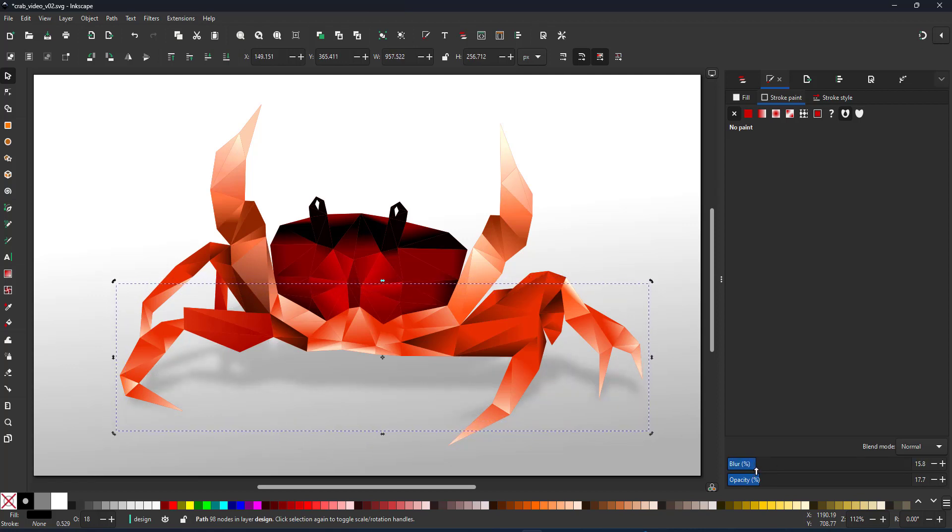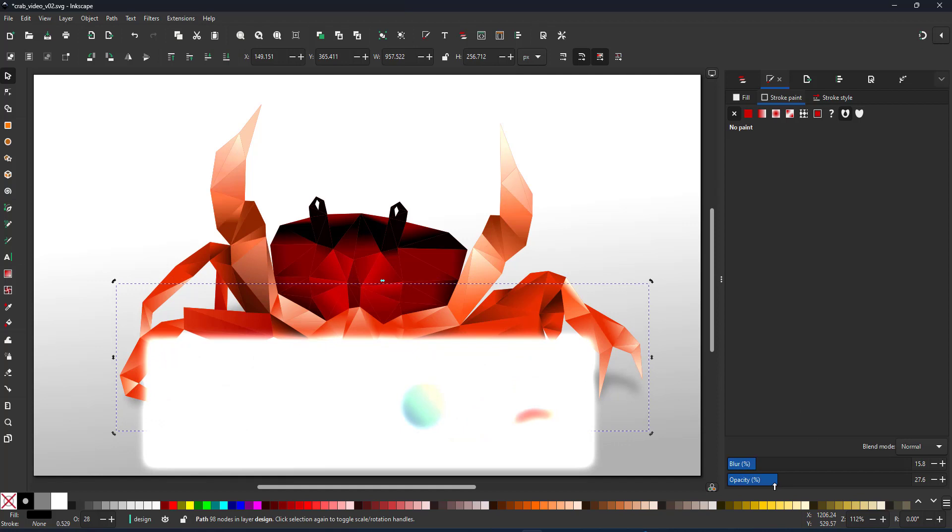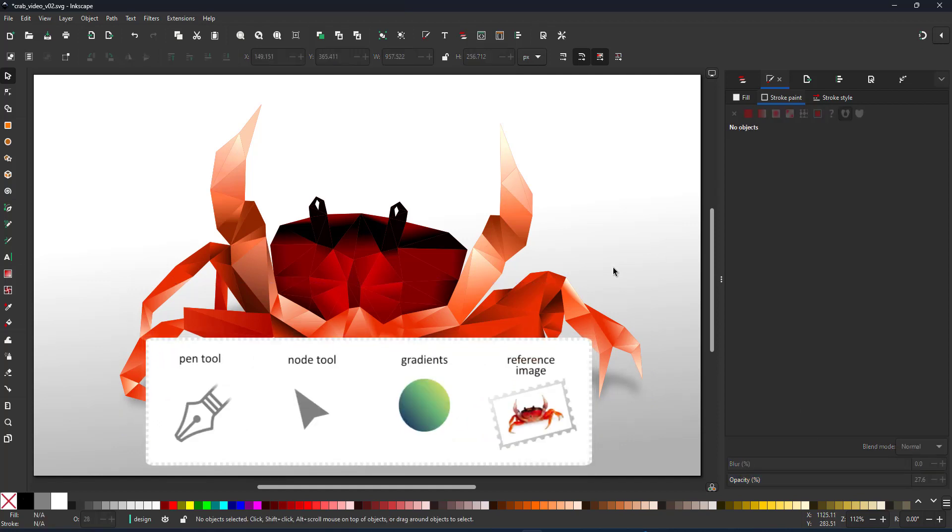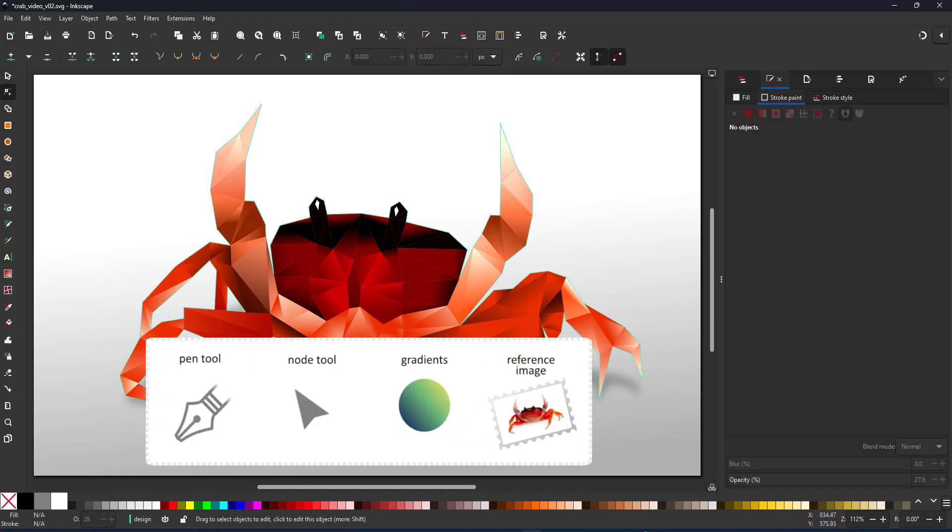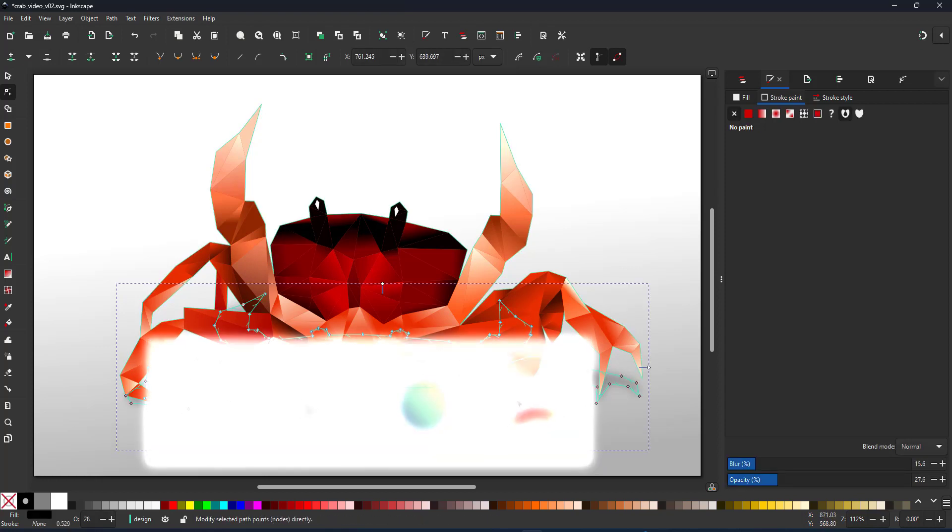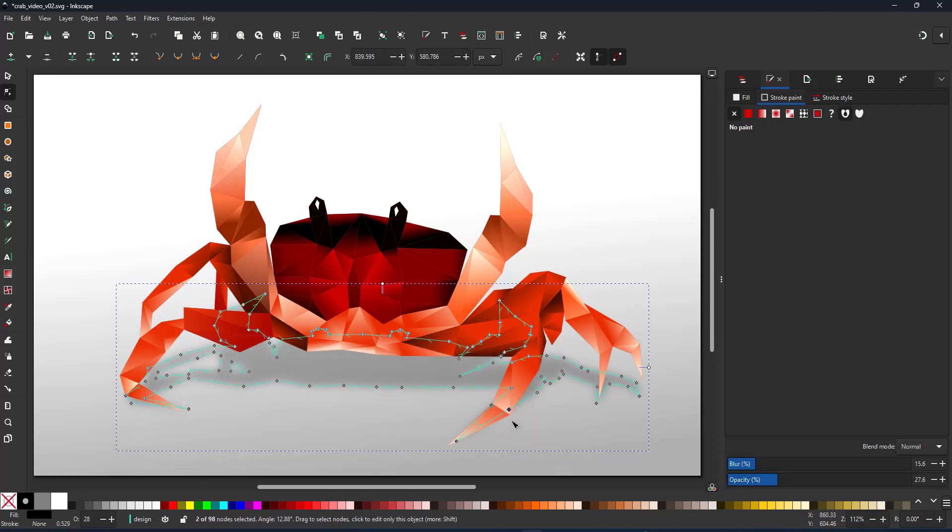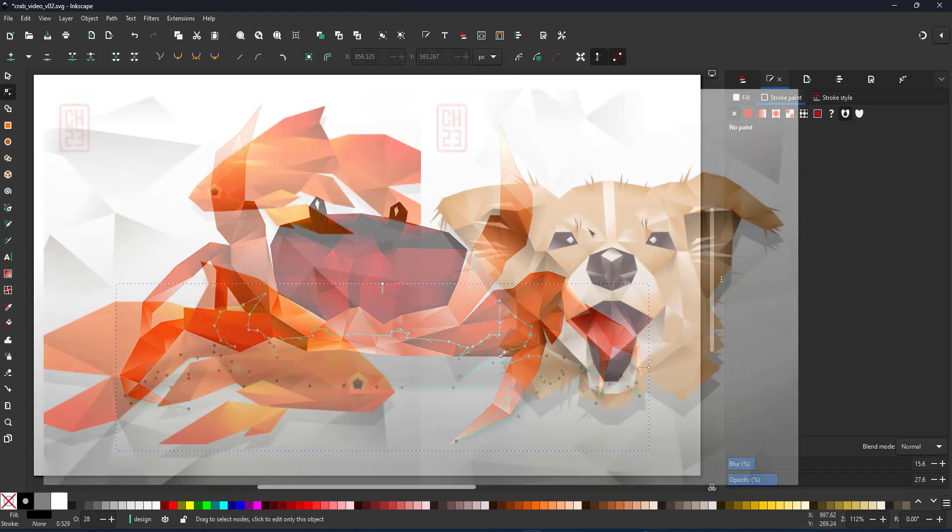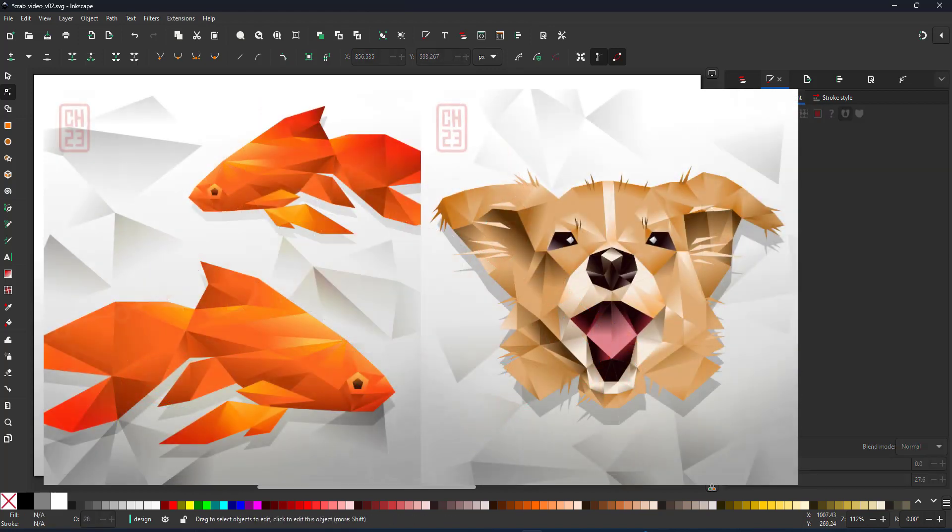I created this design using the pen tool for the initial triangle and after that a lot of duplicating, moving nodes with the node tool, adding gradients and of course working off a reference image. I hope you enjoyed this video, learnt something new and maybe give this style a try.